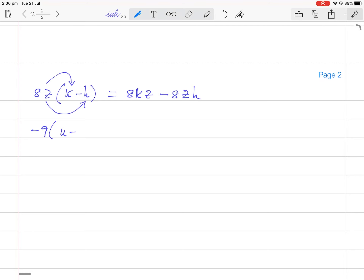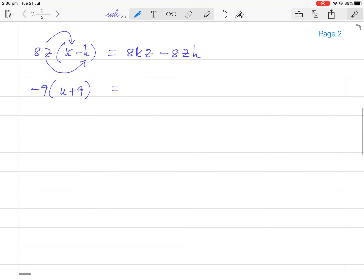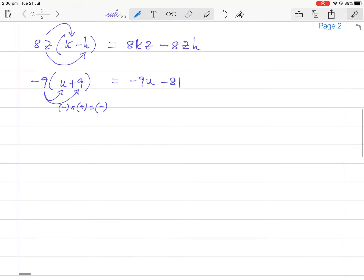Now minus 9 times (u plus 9). Minus 9 times u is minus 9u. Minus 9 times plus 9 is minus 81. Here minus is multiplied with positive, that is how you get minus.